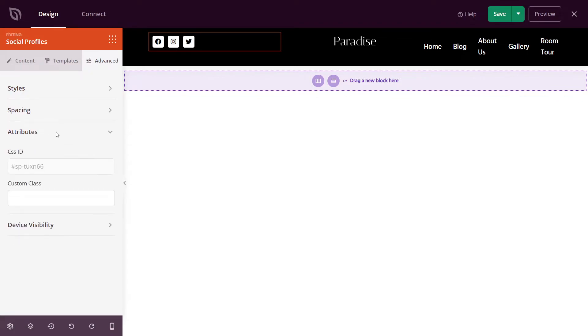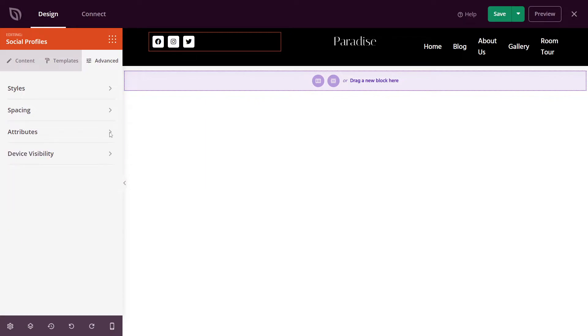Under attributes, you have a unique CSS ID you can use to target this. Or you can add your own custom CSS class. If you're not sure what this is, you can just leave this alone. And for device visibility, you can hide this block on desktop or on mobile if you like.